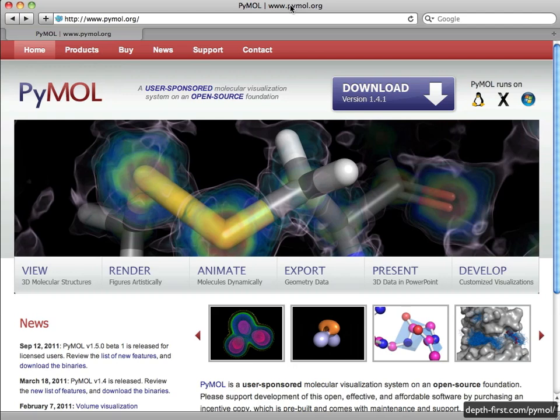You might expect that installing the free version of PyMOL on Mac would be easier than installing on Linux or Windows, but this is unfortunately not the case.